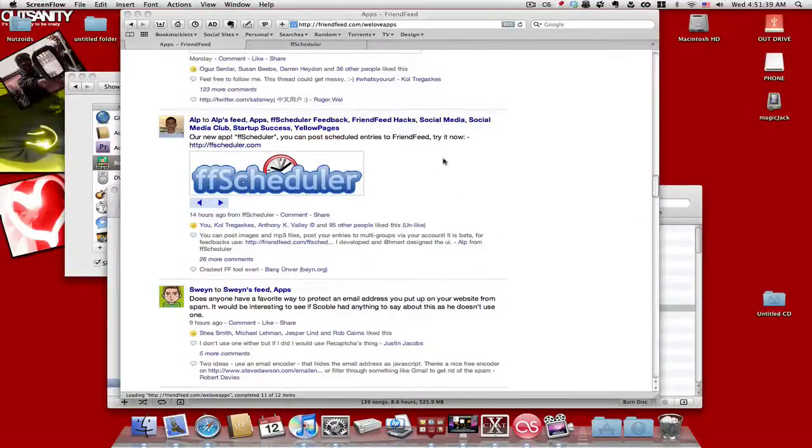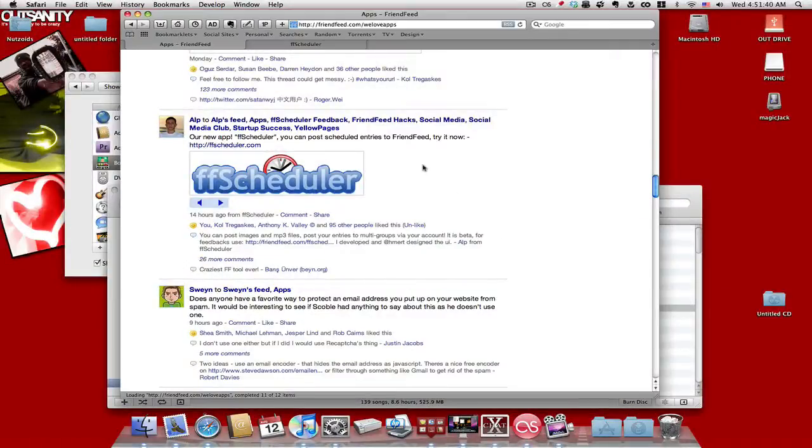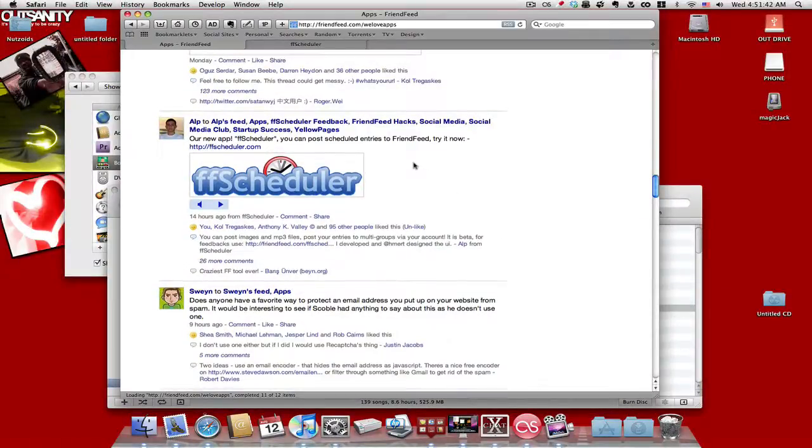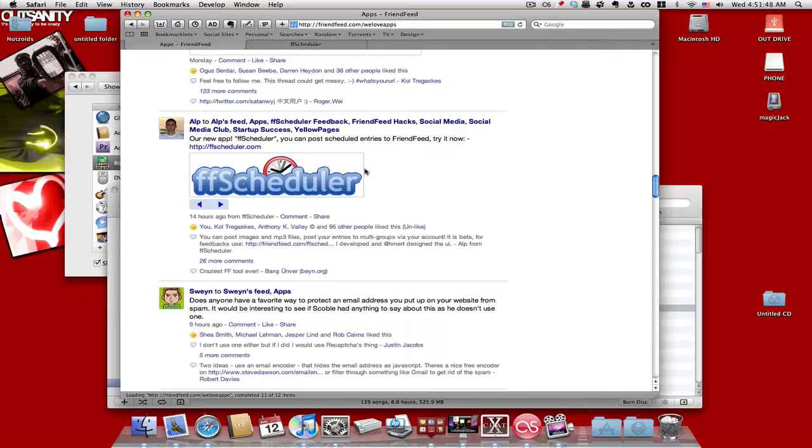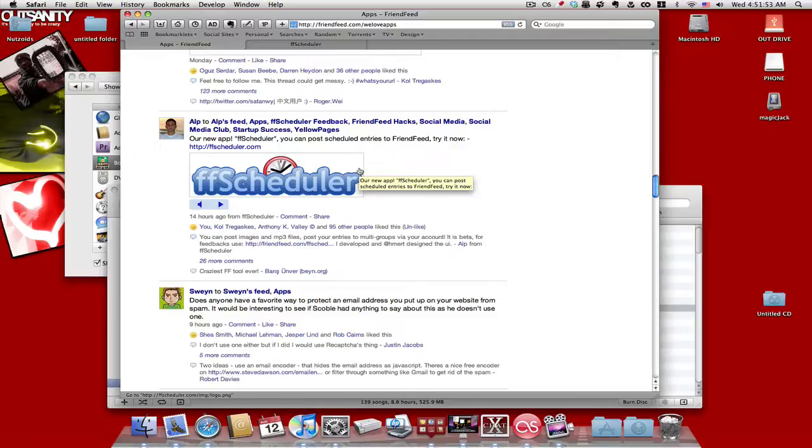Okay, so I'm bringing you another little tool that I found, discovered so to say, through the app room on FriendFeed. They call it FF Scheduler or FriendFeed Scheduler if you want to be official with the title.